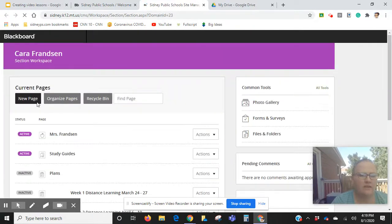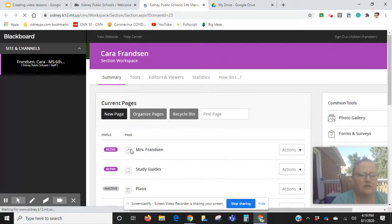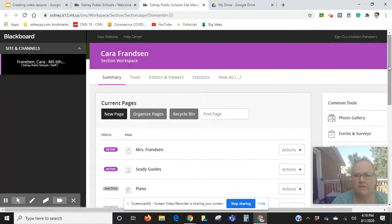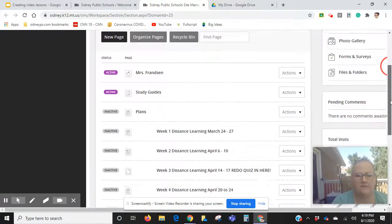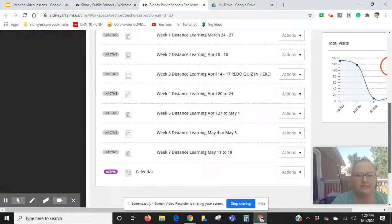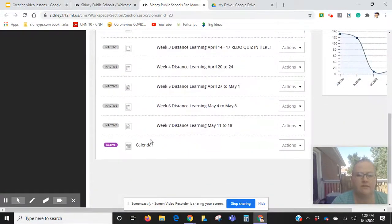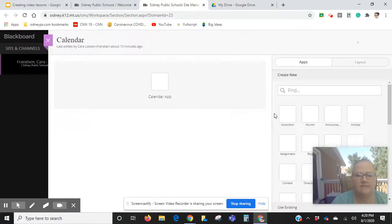I have created a new page in here called Calendar. It's empty right now because we're just starting. I'm going to open that.